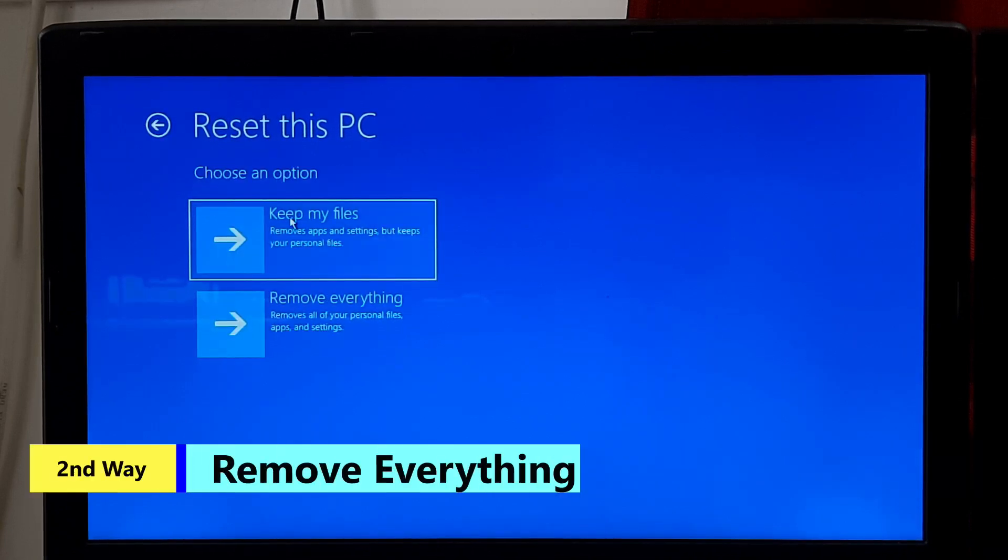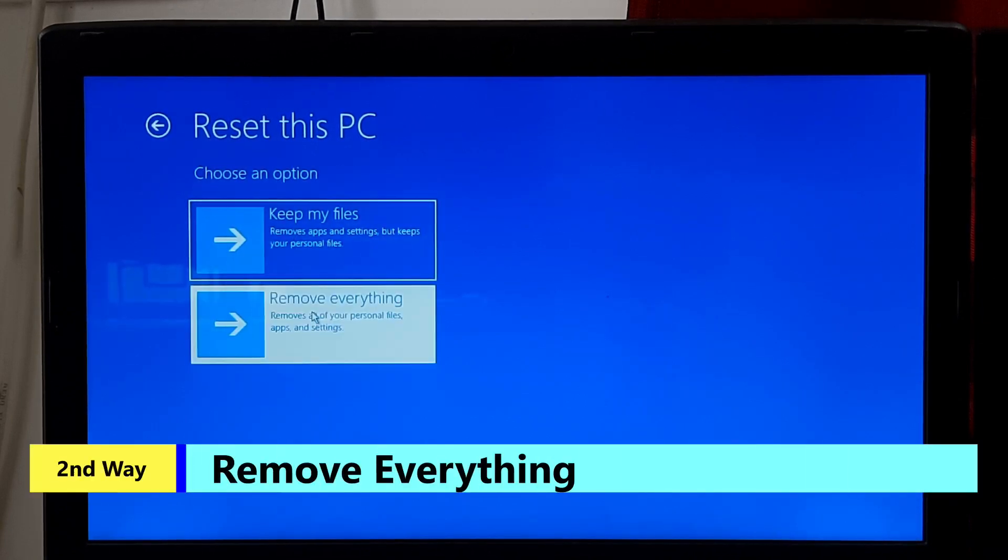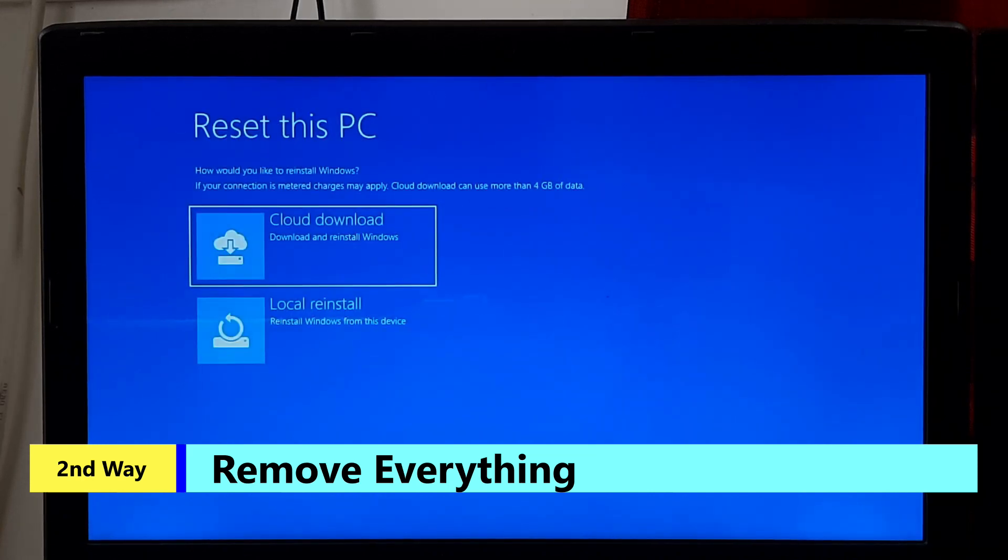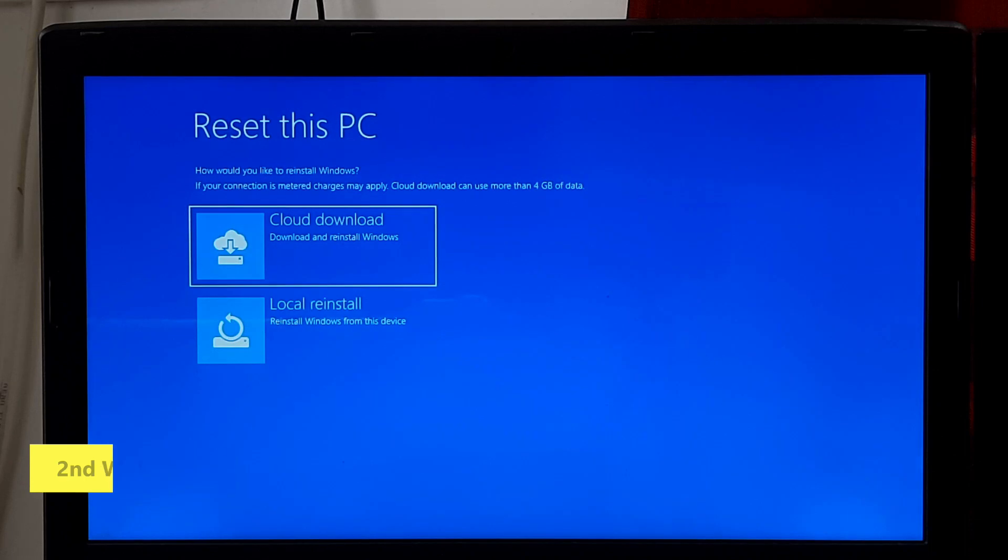Remove everything - This option removes all personal files, apps and settings, restoring Windows to its factory default state.